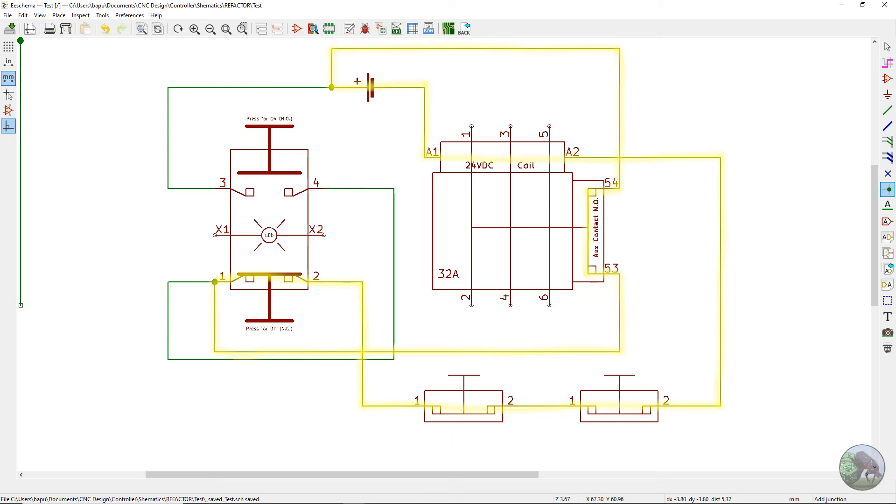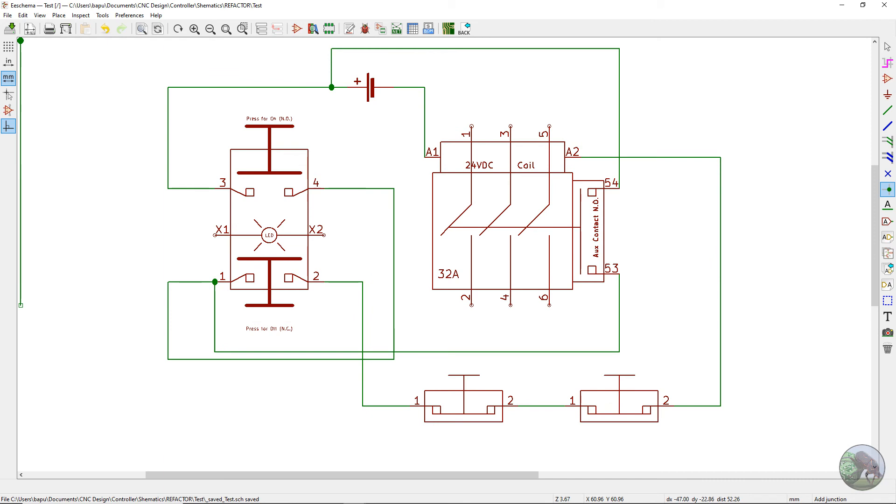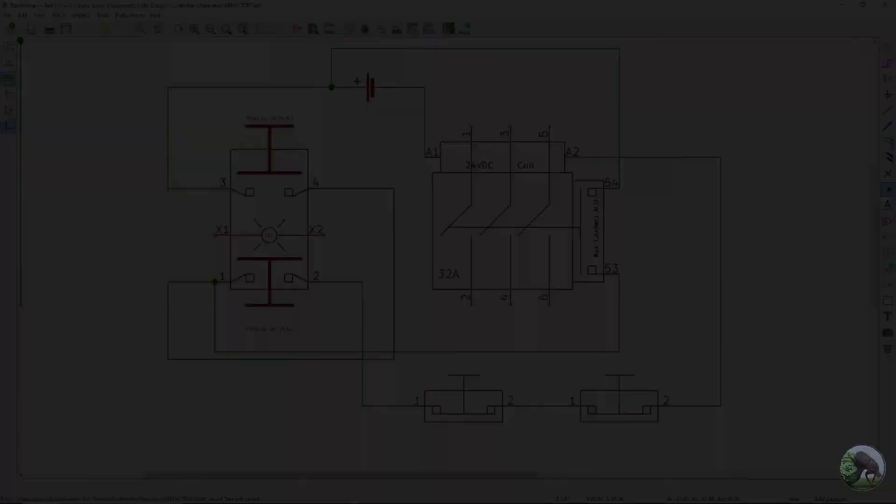And so the contactor will stay closed until you either press the red button or either of the e-stop switches. They do the same thing. They just break the current going through the coil and thus the contactor will open and turn off power to the rest of your machine.